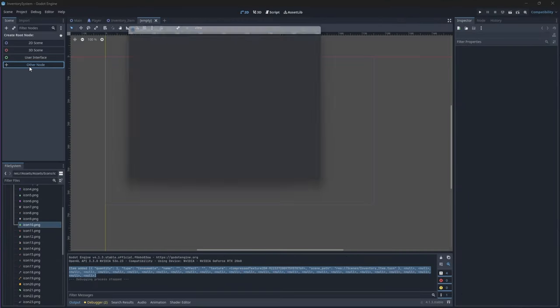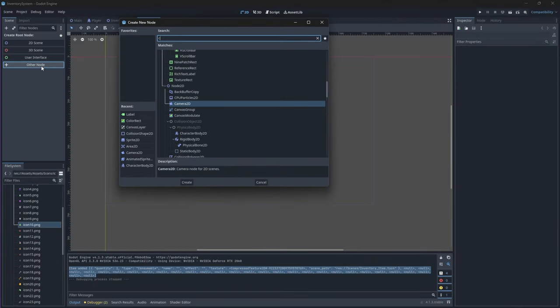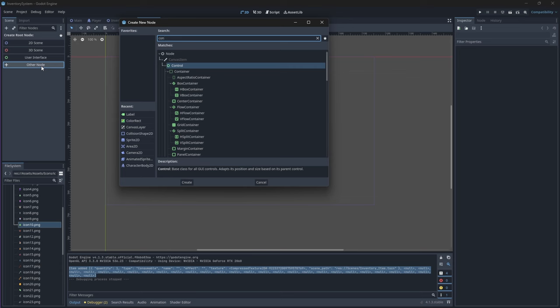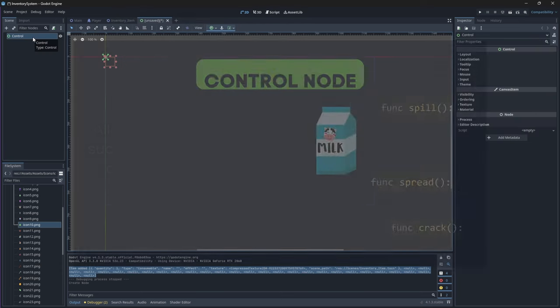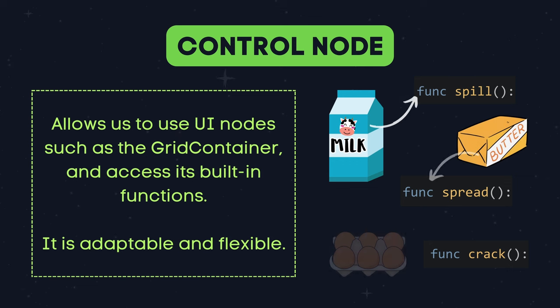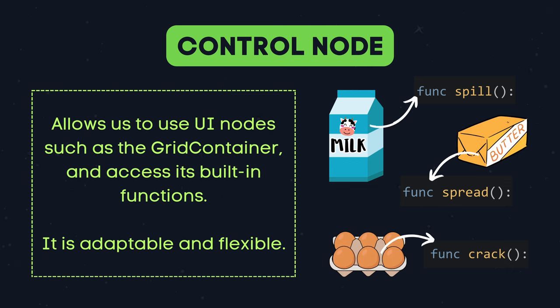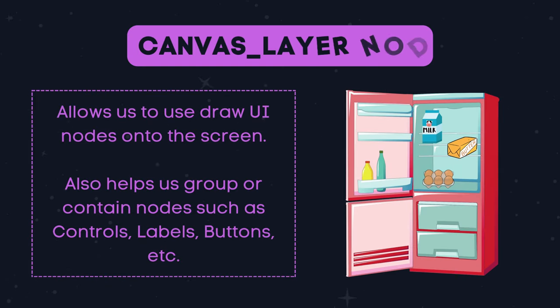In your project let's create a new scene with the control node as its root node. You might be wondering why we are using a control node instead of a canvas layer node. This is because we use control nodes for their UI specific functionalities, layout management and adaptability. Canvas layer nodes are useful for containing or grouping UI related nodes, basically acting as a container.